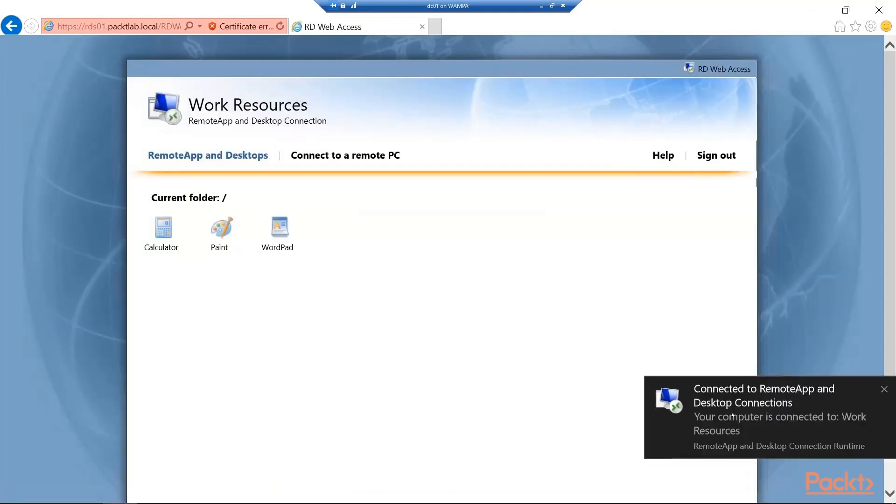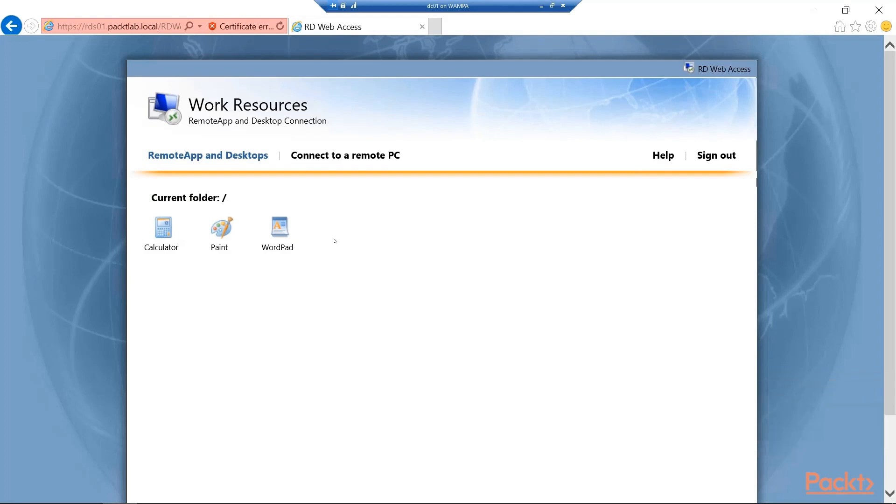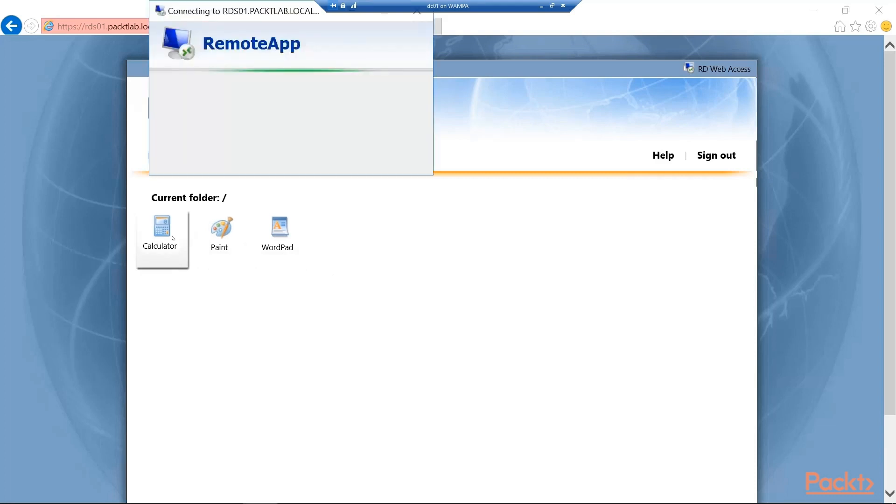And I'll go ahead and just log in to the administrator account. And you can see a message here. We are connected to these resources by default. Now these are all applications that are running on RDS01. And we're on DC01. So you can see here if I hit the calculator.